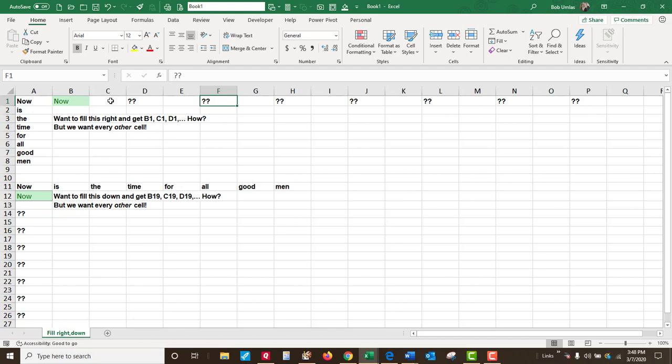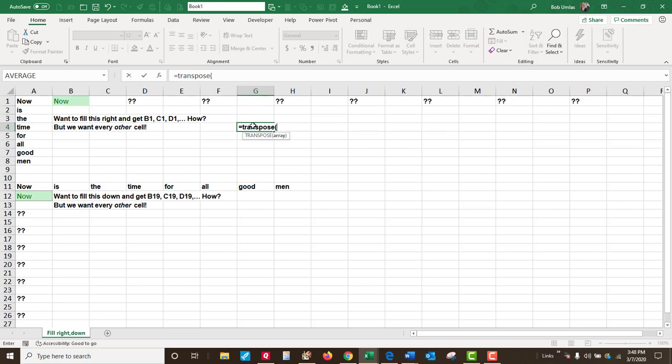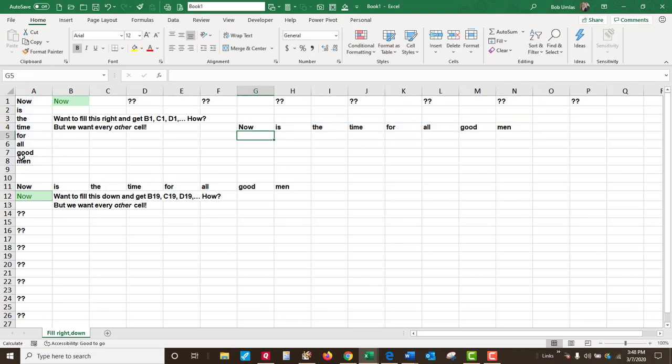If it was not with spaces in between, you could simply do it with the new dynamic arrays. You can do the transpose of, and just select these, and hit enter, and that'll do it.